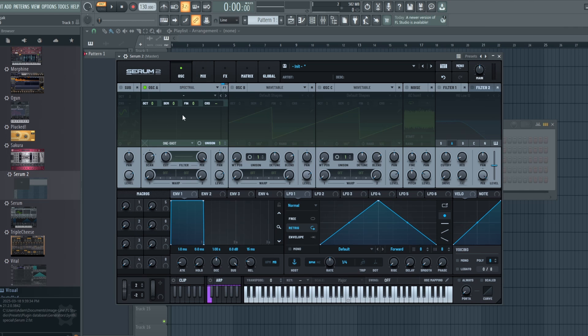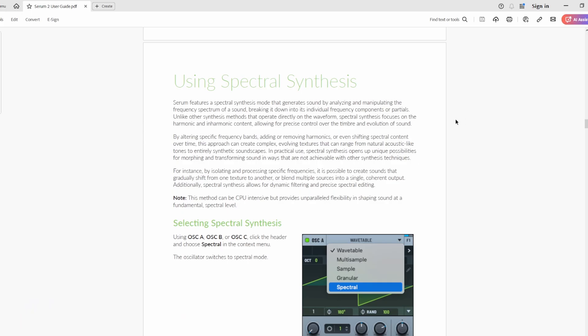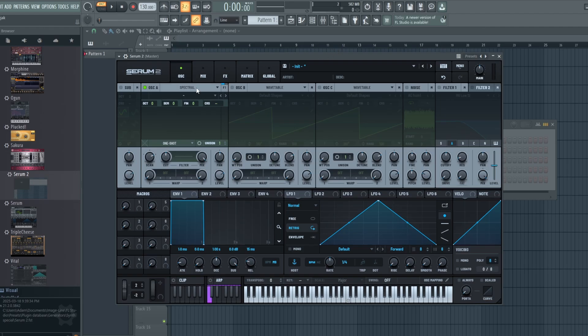Today I'll be looking at the Spectral mode. This is an all-new mode in Serum, and much like the Granular mode, it's very much experimental and quite different from what you usually see with wavetables. As always, I want to go to the user guide and just take a look. The Spectral mode generates sound by analyzing and manipulating the frequency spectrum of a sound, breaking it down into its individual frequency components or partials. Unlike other synthesis methods that operate directly on the waveform, Spectral synthesis focuses on harmonic and inharmonic content, allowing for precise control over timbre and the evolution of sound.